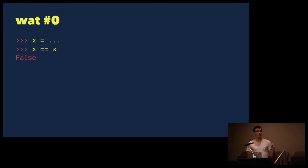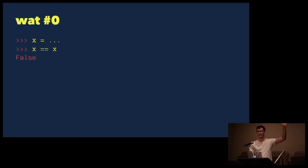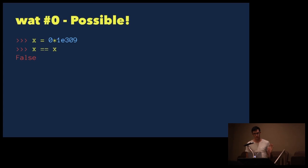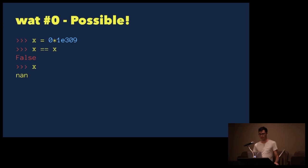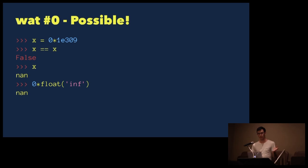Who thinks this is possible and definitely can be done in Python? Who thinks this is definitely not possible? Those that raised your hand the first time — this actually is possible. If we set x equal to 0 times 1 times 10 to the power of 309, it turns out that x is not equal to itself. The reason is because 0 times 1e309 is not a number in Python. It's the same as saying 0 times infinity, which we can get by calling float('inf'), or just float('nan'). NaN is not a number in Python, and it's never equal to itself.